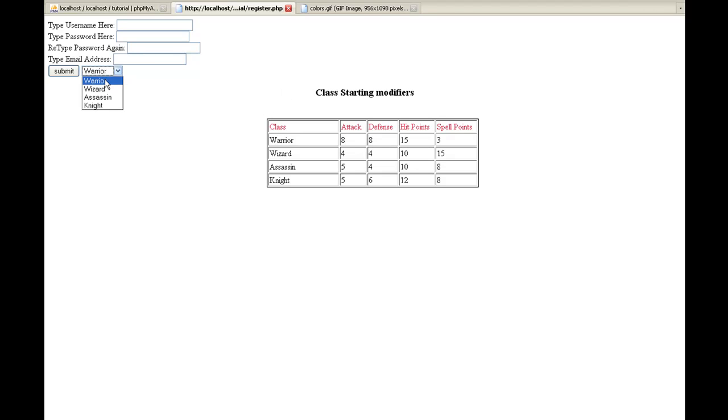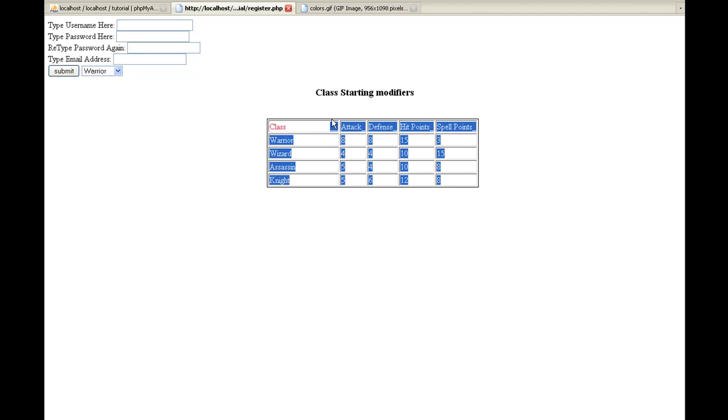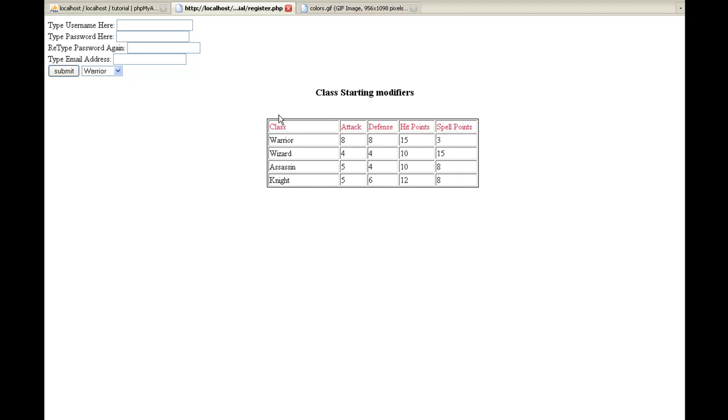And you'll now see this is new. We actually have a dropdown box with these classes that are pretty basic classes. You guys can add whatever you want, it doesn't matter. I'm just using some basic ones. And then a little table here that says what each class gets. A warrior gets attack of 8, defense of 8, a wizard gets 4 and 4, and then how many hit points and spell points. These I just made up. You can add whatever you want there.